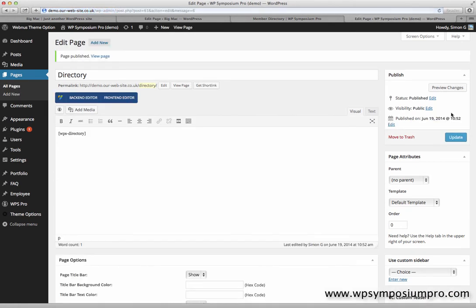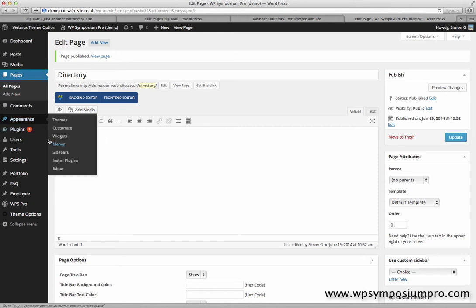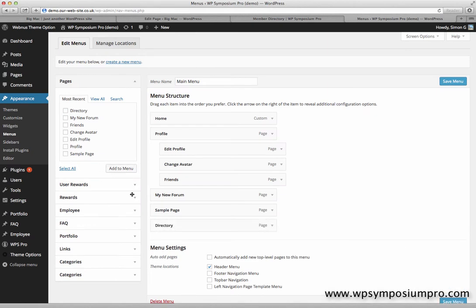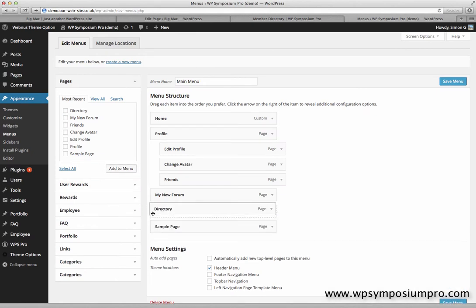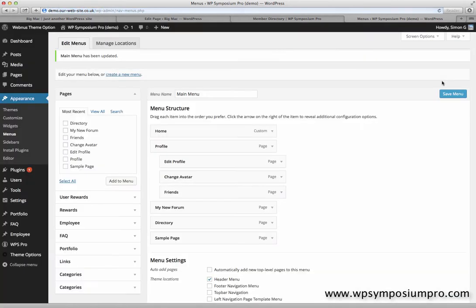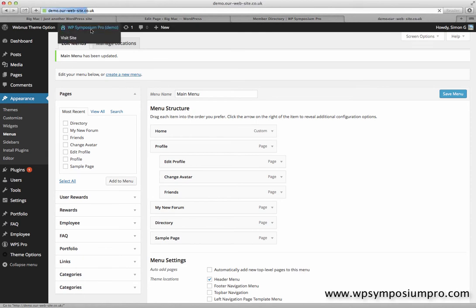So that's my shortcode, and I don't have to do anything else other than publish that page. That shortcode is used to tell WordPress to display the directory for WP Symposium Pro. But what I do need to do is add it to my site menu. So here I can tick my new page and add it to my menu. Save the menu and then go back to my website to have a look at my new page.